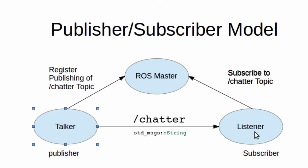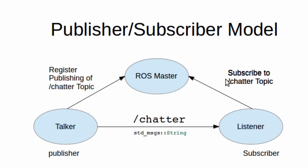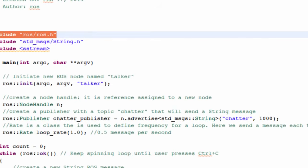It's a string message that is going to be published by the talker and then collected and listened by the listener, which will implement a subscriber. These two nodes should communicate in advance with the master so that the talker registers that it's publishing the chatter topic, and the listener will be looking for the chatter topic and will contact the master for this purpose.